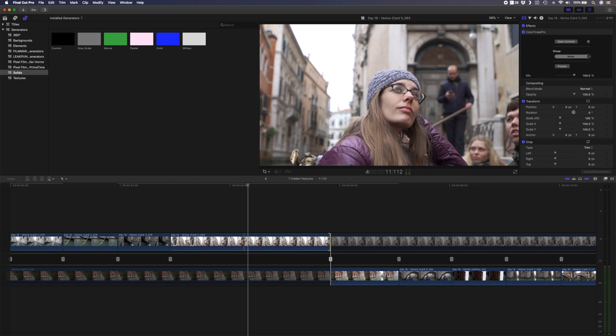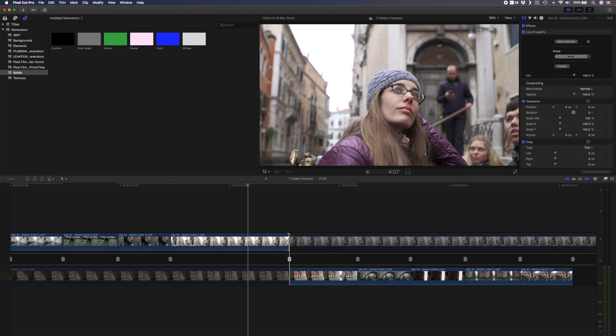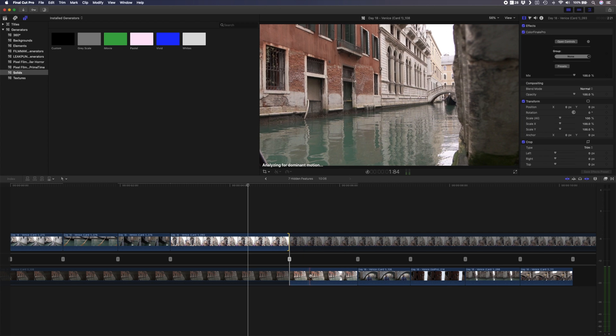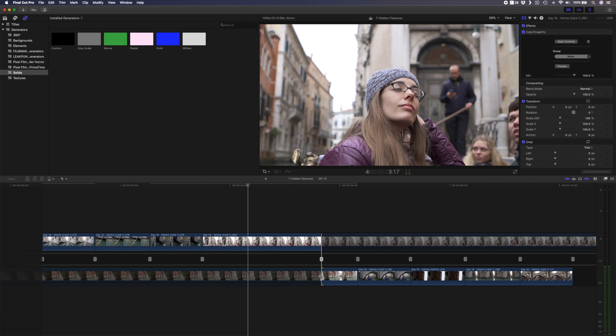My favorite way of using the precision editor is to skim over the first clip until you find the exact point you want to cut at, and simply click to adjust the out point to that position. You can then do the same for the second clip, and move through the rest of the cuts in your timeline to precisely adjust those edits.